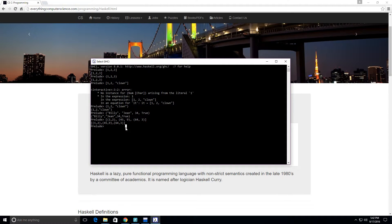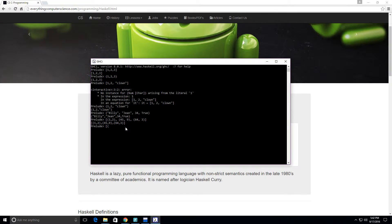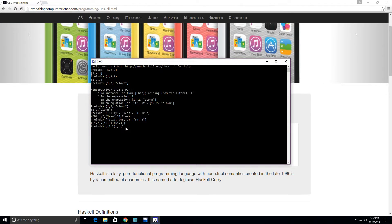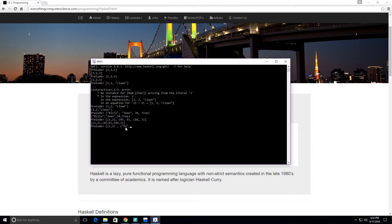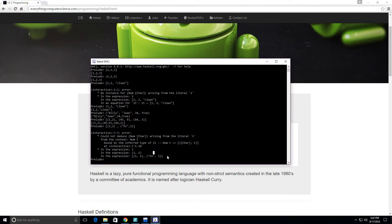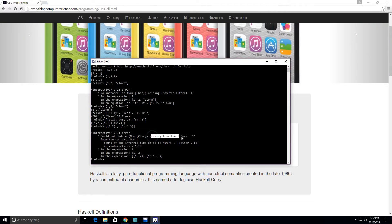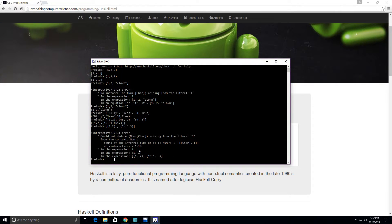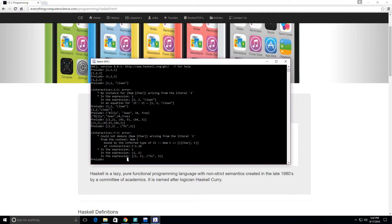What we cannot do is have a list of tuples where we have (1, 2) and then ("hi", 3) — we get an error message. It's saying the error is arising from literal 1, meaning "hi" should probably be a number and not a string. So you cannot mix tuple types within a list of tuples. Let's run through some functions with tuples.